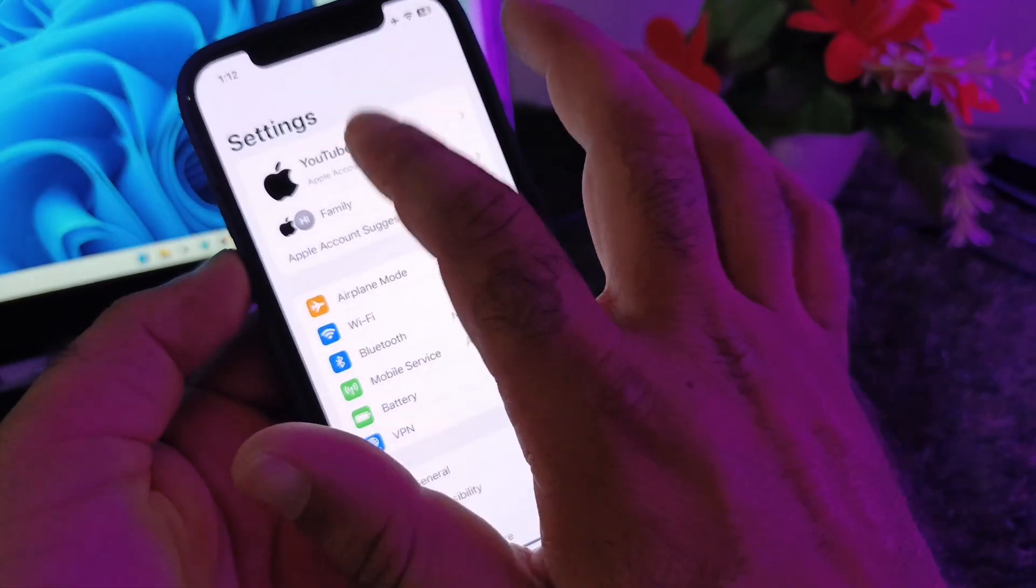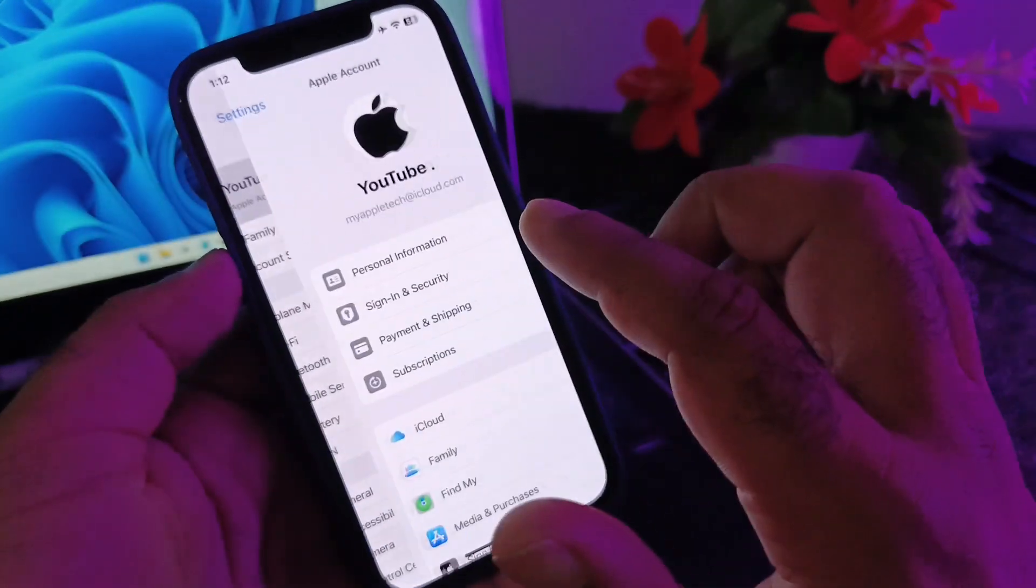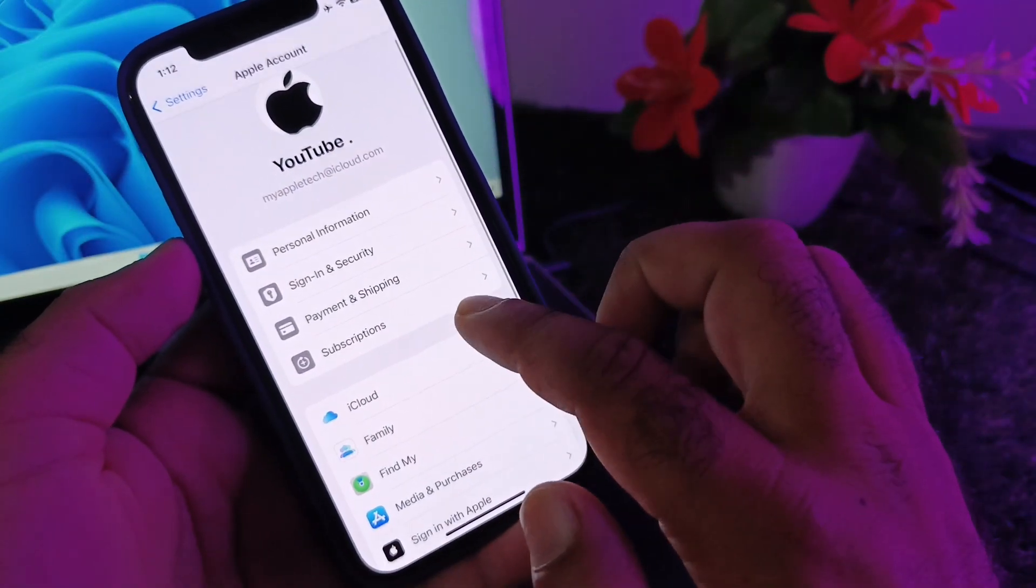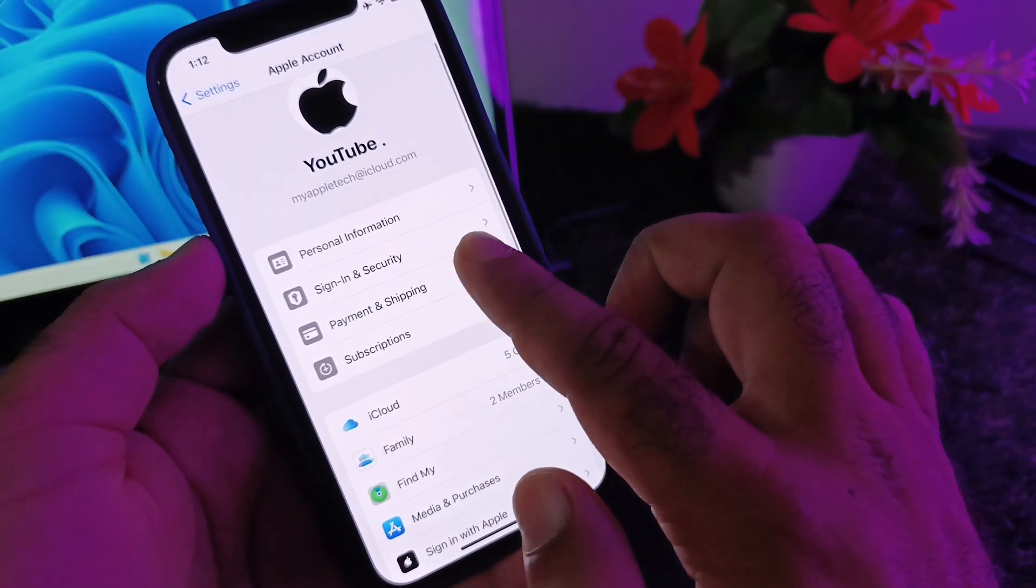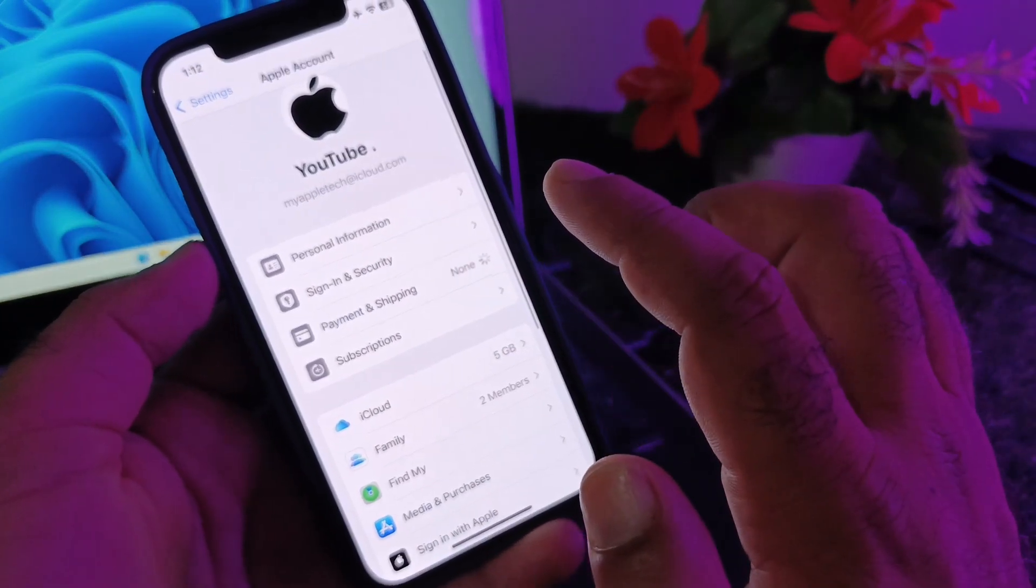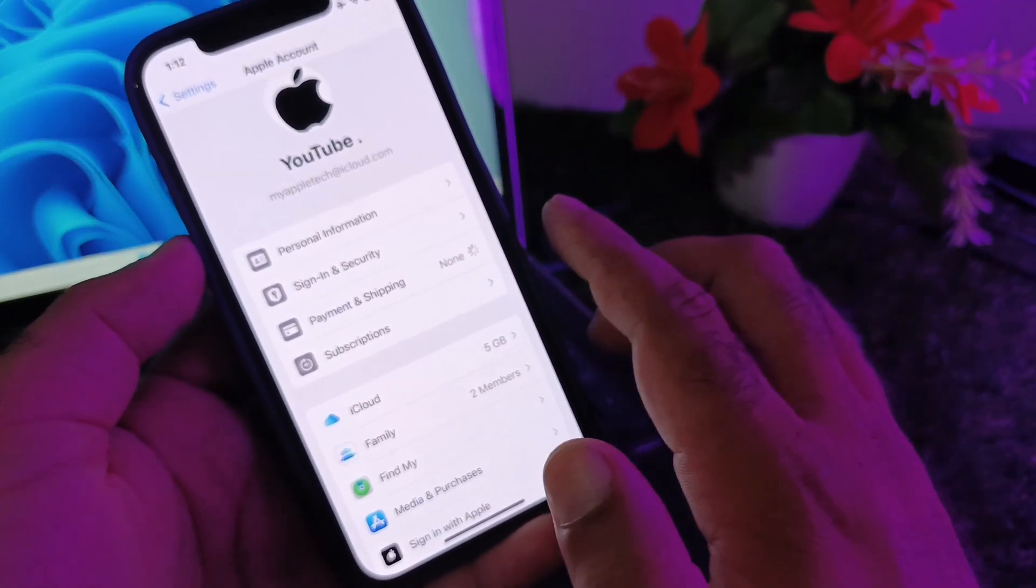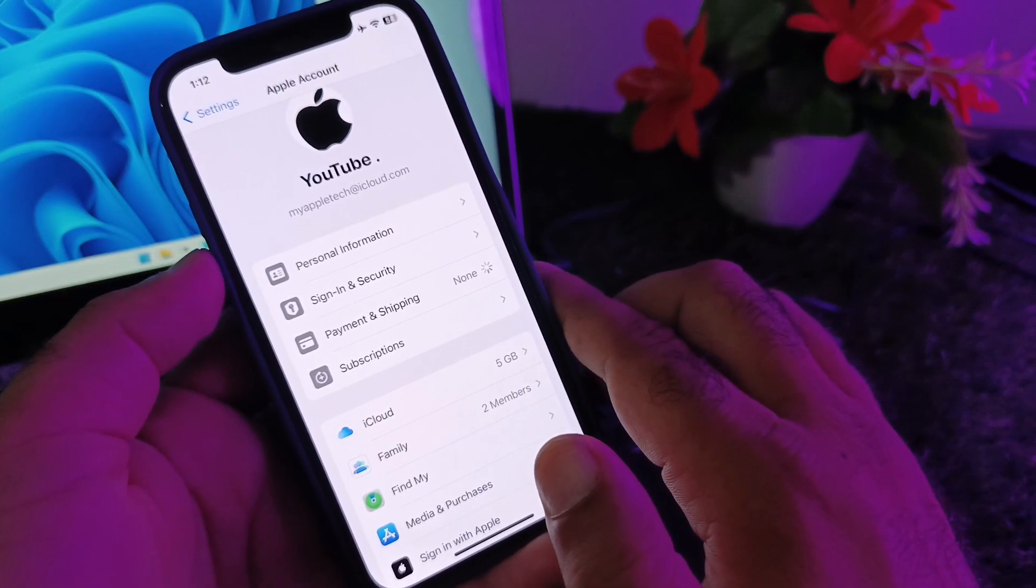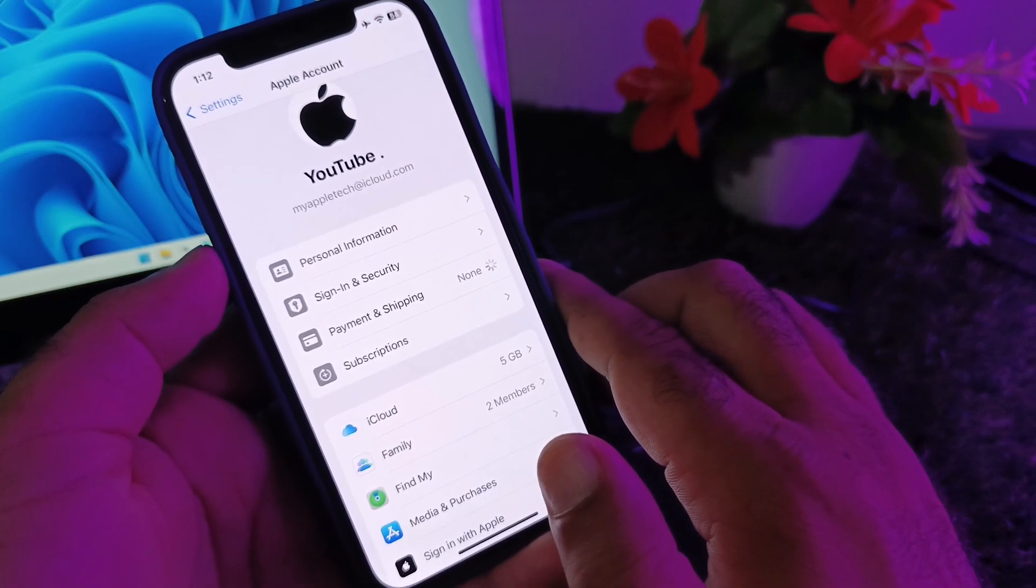Go back and here's the option of your Apple account. Click here and you'll see the option for Payments and Shipping. Click on Payments and Shipping and wait for a few seconds.